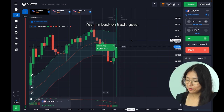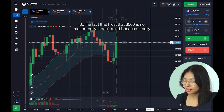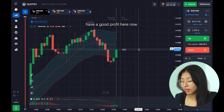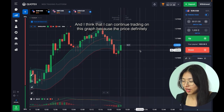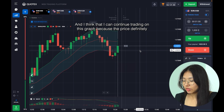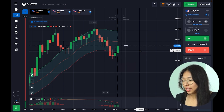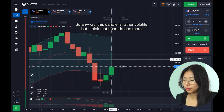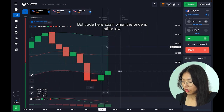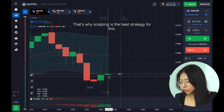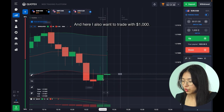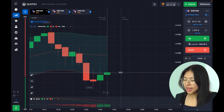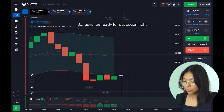Yes guys, I'm back on track and in profit again! The fact that I lost 500 dollars doesn't matter — I have a good profit now. The price definitely starts to go up, and I think I can do one more trade here where the price is rather low and volatile. That's why scalping is the best strategy for this. I also want to trade with 1,000 dollars again — we should catch the moment for trading flat. Be ready for a call option right now.